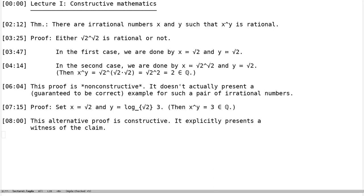Constructive mathematics is a flavor of mathematics where we allow constructive proofs like that one, but where we refrain from using non-constructive proofs. I'll give you a bit more of a definition of what constructive mathematics is in a moment.